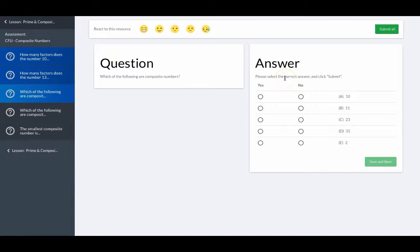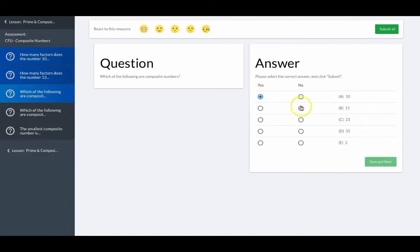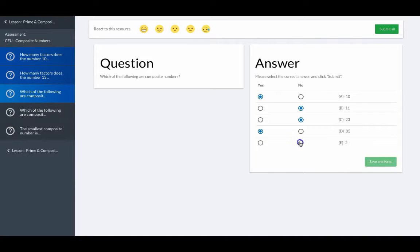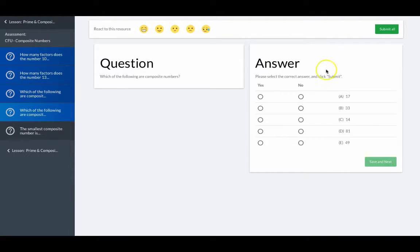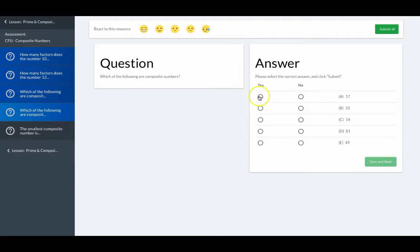Select all composite numbers. Again, select all composite numbers. Let's get this one wrong. Let's say this is composite when it's really prime.